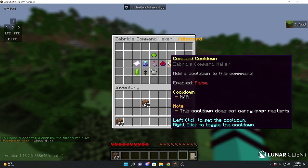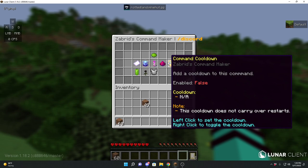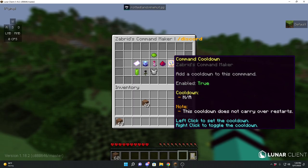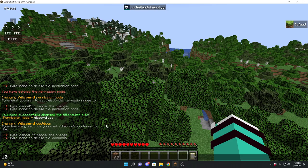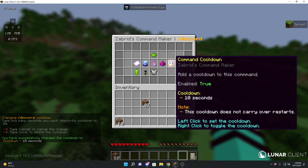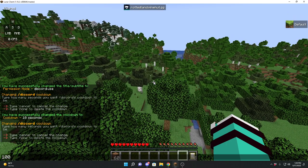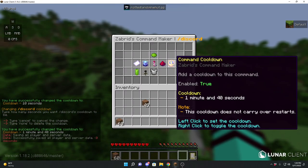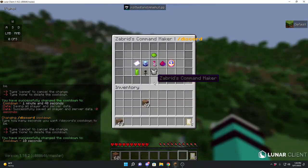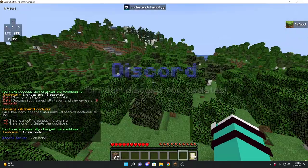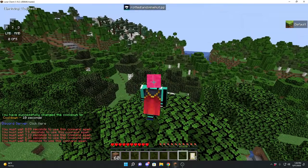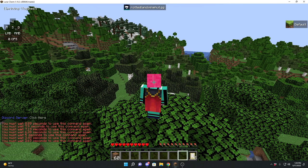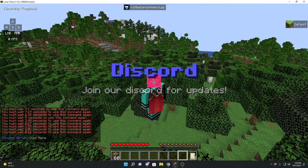We have cooldowns. As it says, cooldowns do not carry over restarts. We can enable this, and let's set our command cooldown to 10 seconds — you just type the amount of seconds. It'll automatically translate; for example, 100 seconds would become 1 minute and 40 seconds. Let's keep it at 10 for testing. Now if we do slash discord and try to run it again, you'll see there is now a cooldown we have to wait through. Very cool.